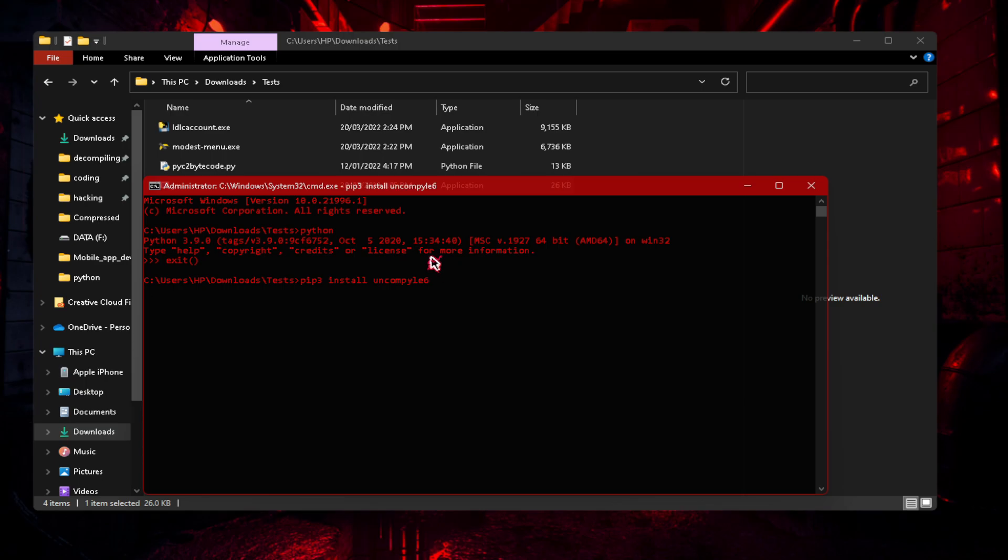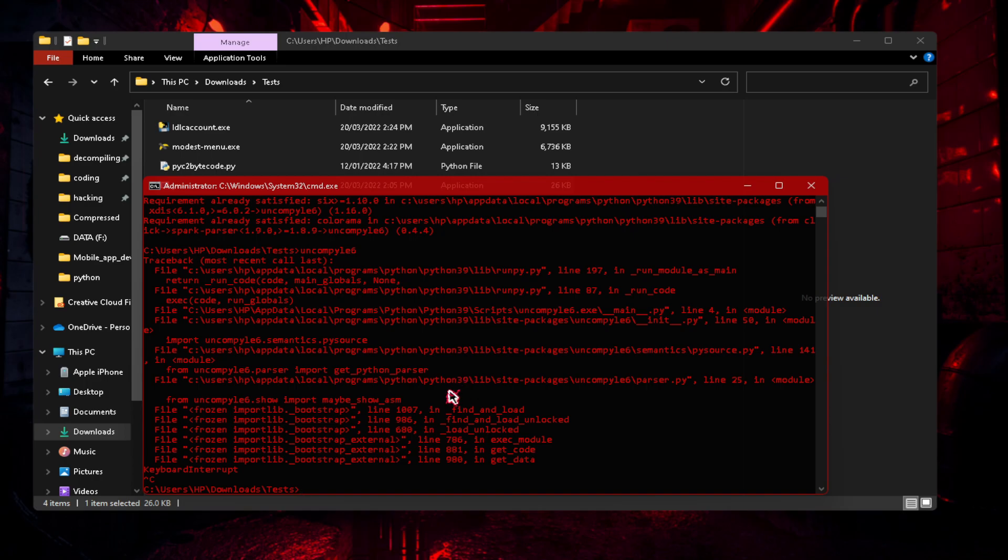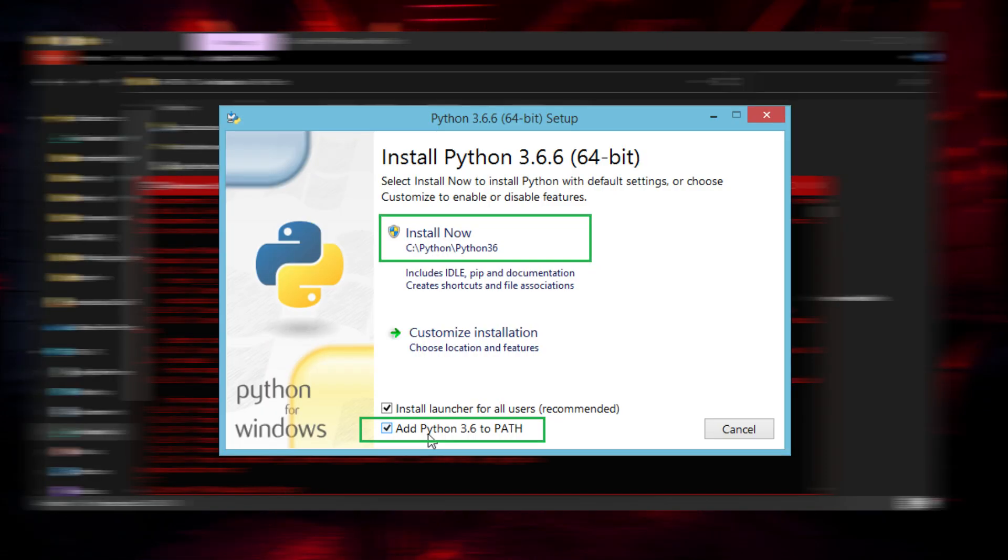Now the first error that some people get is they've installed the module, so they get requirement already satisfied. They try uncompile 6 and they get something like uncompile 6 is not a proper batch command, something like that. So this is to do with your Python installation.